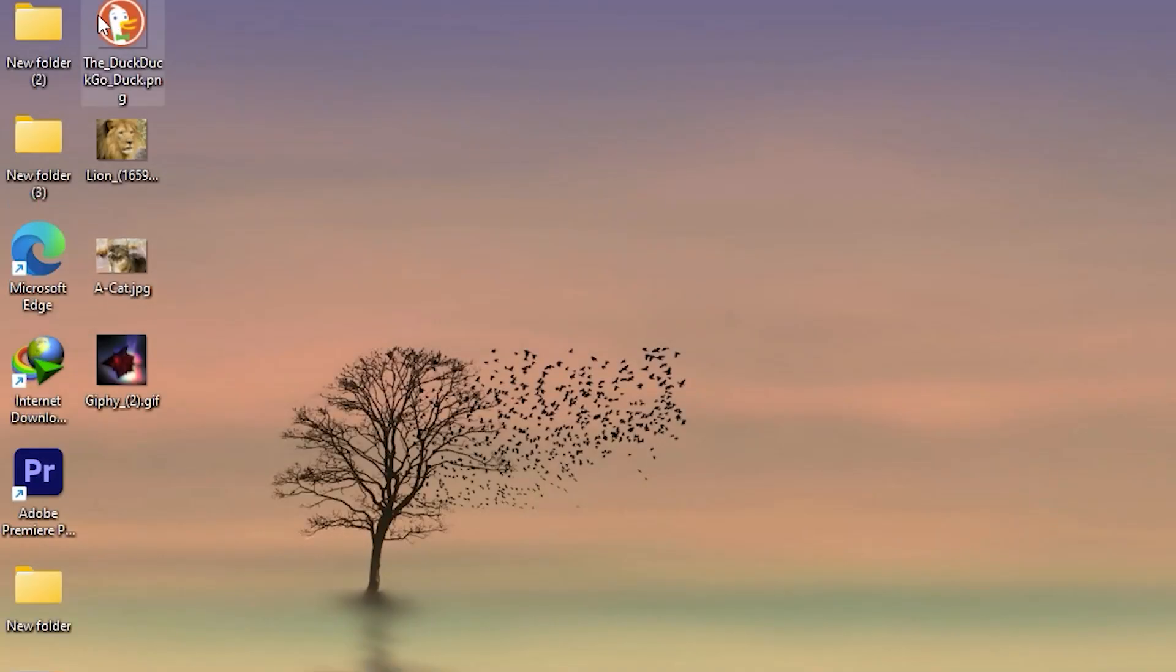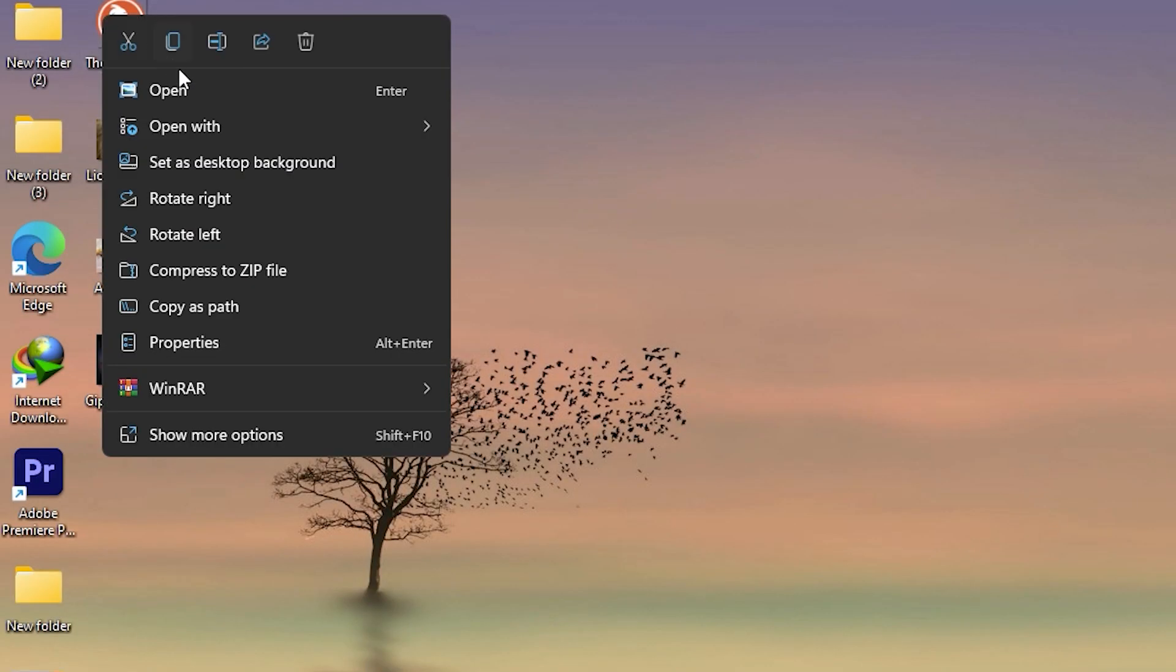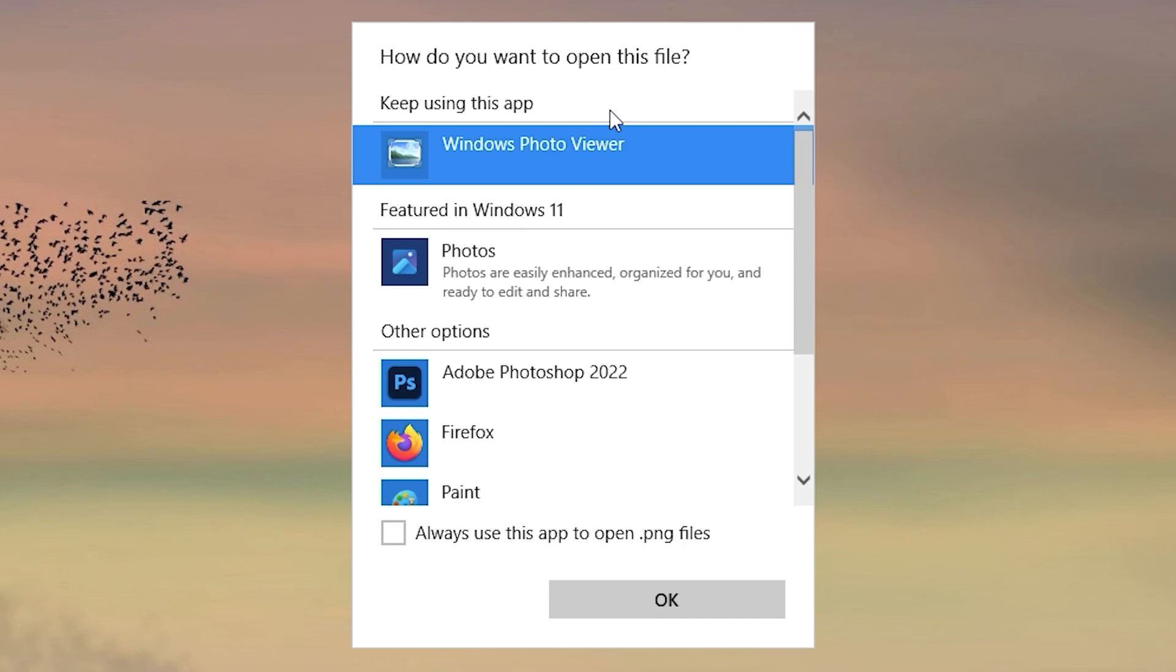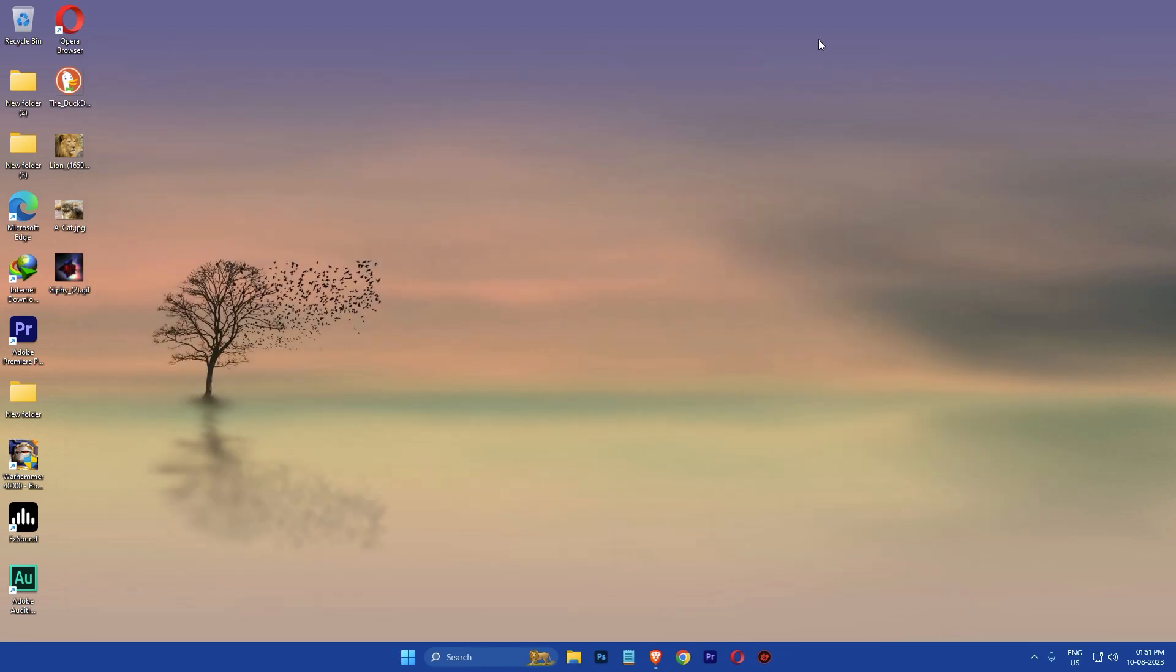After that, right click on an image file, select open with, then click on choose another app. Then select Windows Photo Viewer and make sure to check the box that says always use this app before clicking OK.